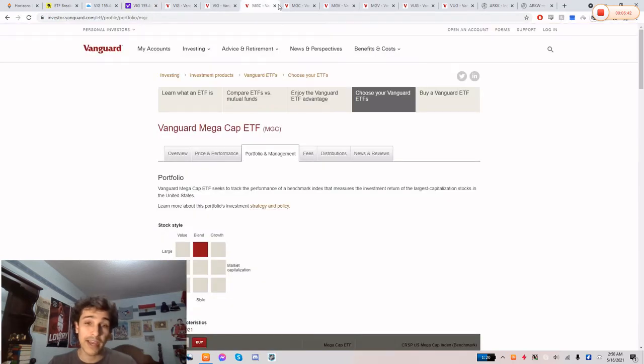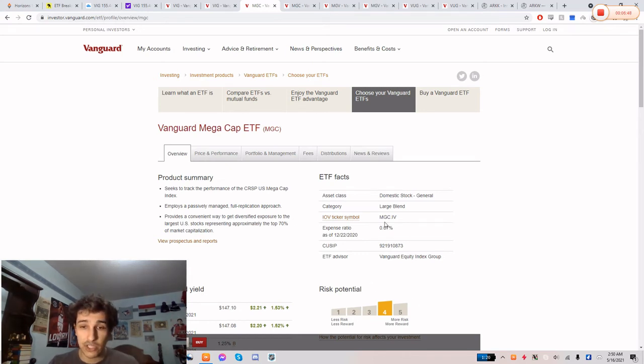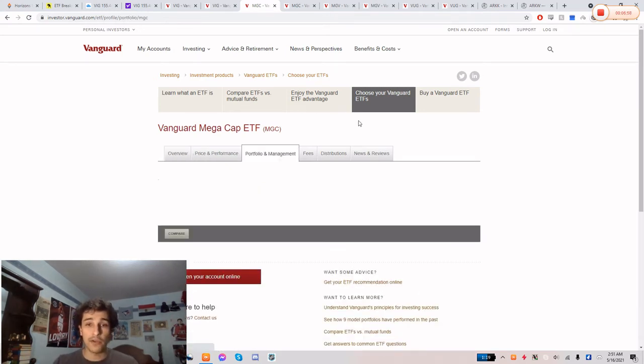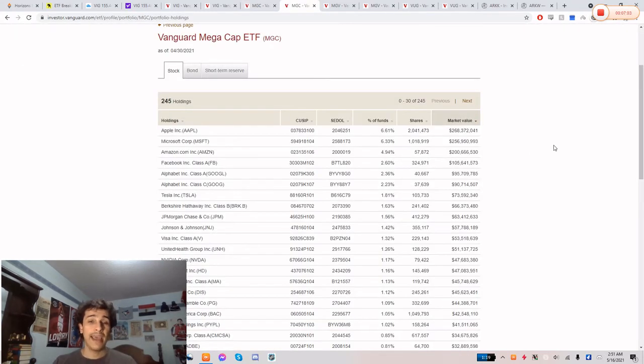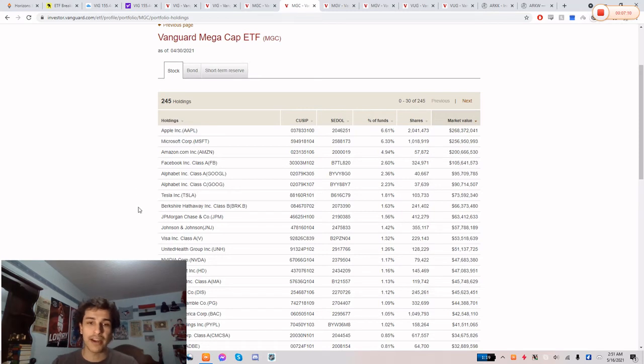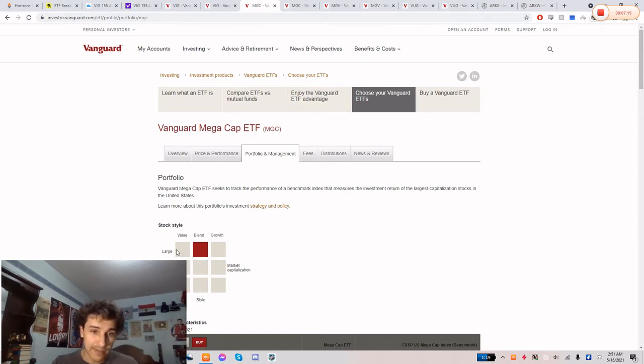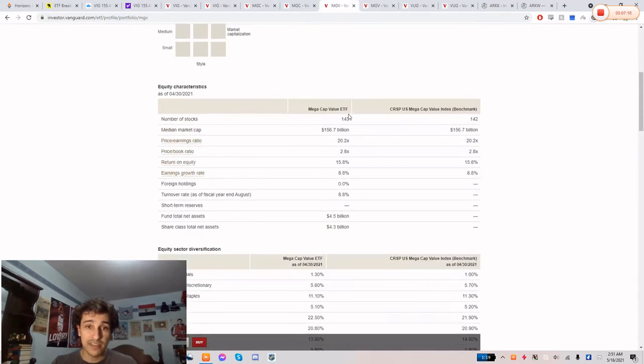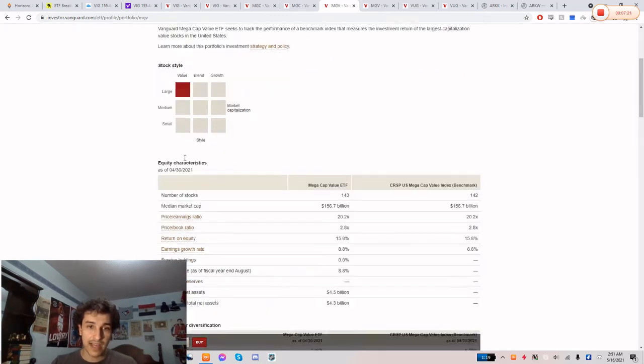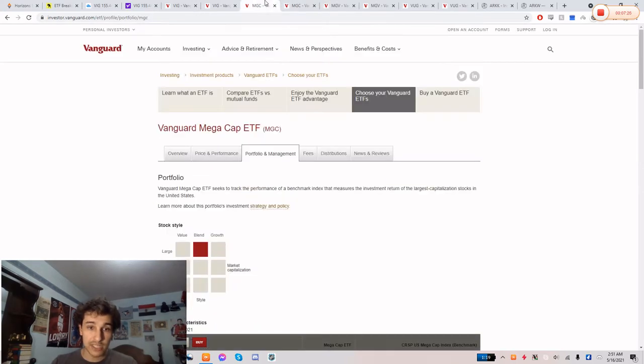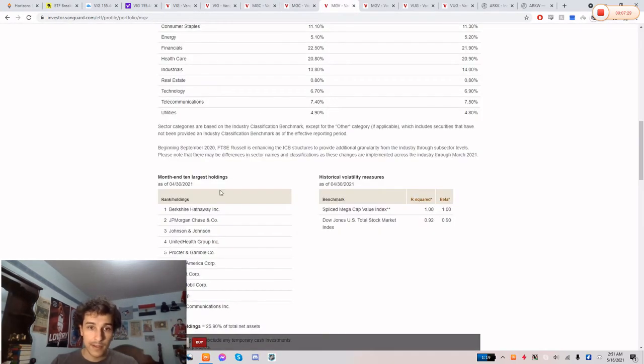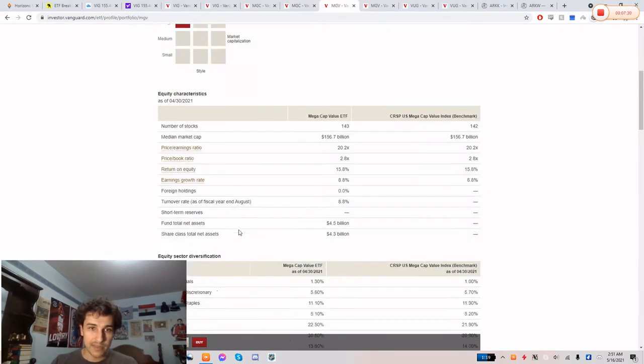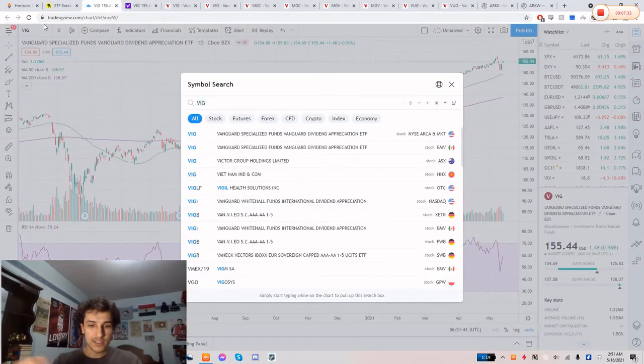So number three, we would have MGC guys, and this one is Vanguard Mega Cap ETF. The expense ratio is 0.07%, so again very cheap. If we go into portfolio management, again it's the same thing, it's a blend of both growth and value large caps, and we see here we have Apple, Microsoft, the FANG companies at the top, and you have your value companies. So you have Berkshire, JP Morgan, Johnson & Johnson. So you see here again how it's a blend. There's also the value one, the value large one, and that one is MGV. And that one is, yeah, so you see large and value, and that one would be Berkshire, JP Morgan, all the value names that you see in MGC over here, but it makes up the value.